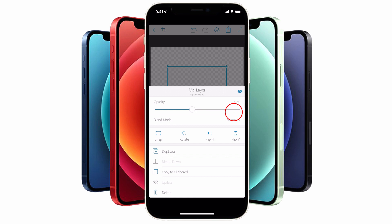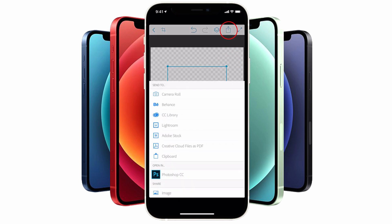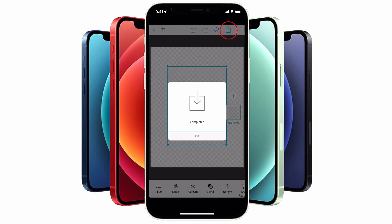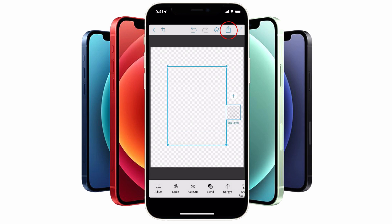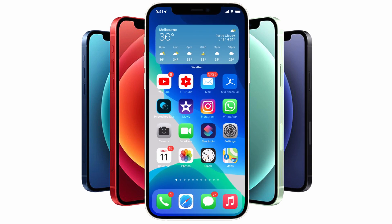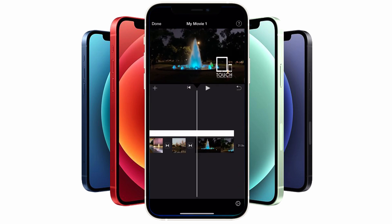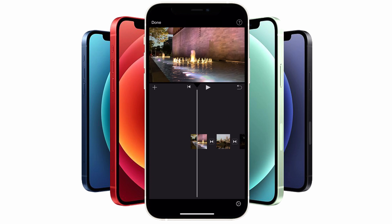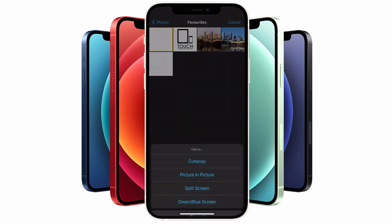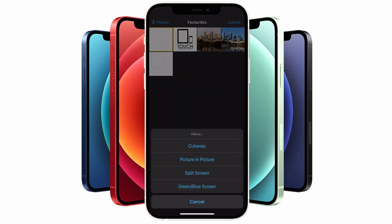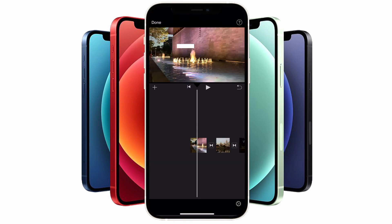I'll set the opacity to around 30 percent, then tap on export in the top right-hand corner and re-import this version of the graphic to iMovie. I'll then repeat the same process as described earlier by tapping on the plus button icon and adding it as a picture-in-picture graphic.